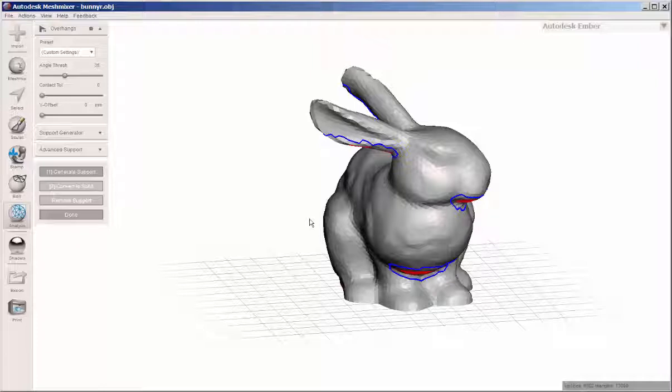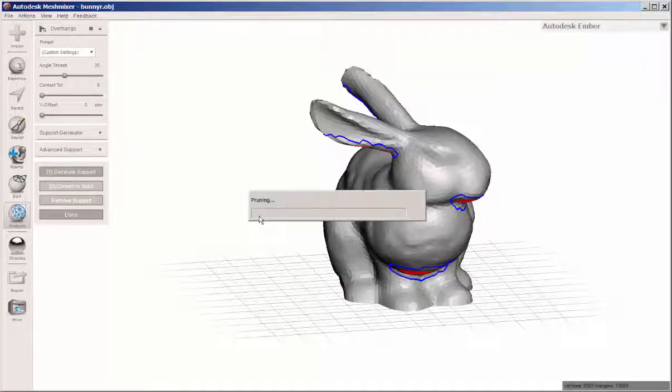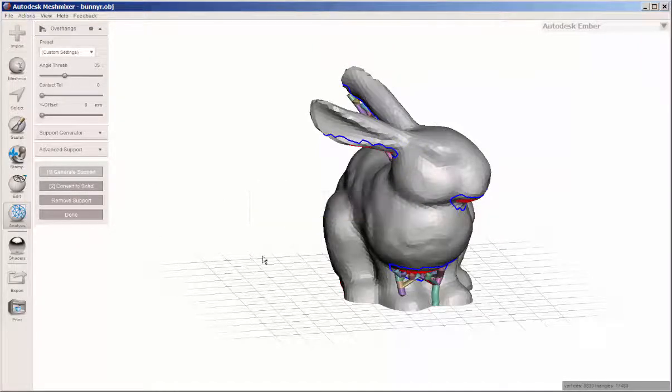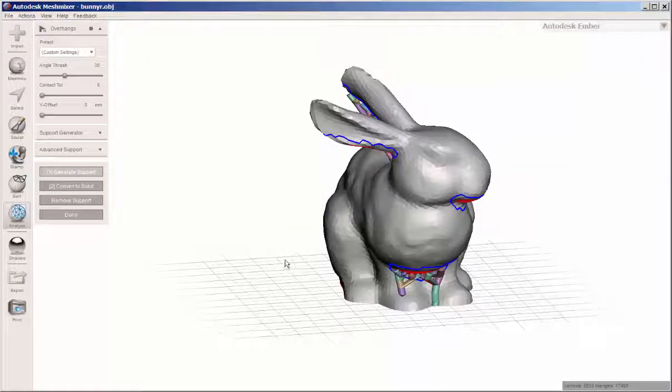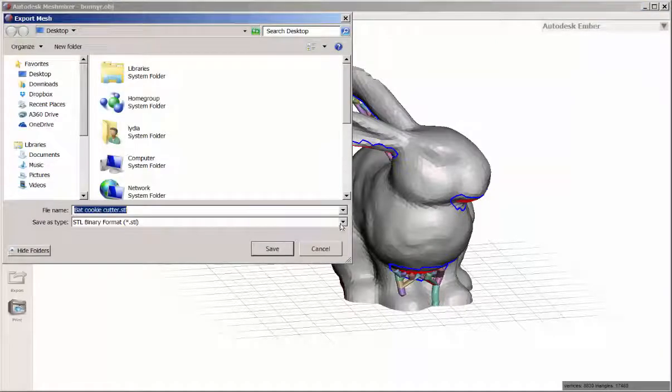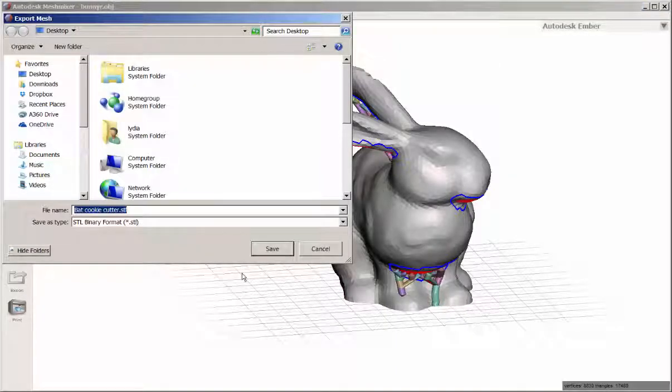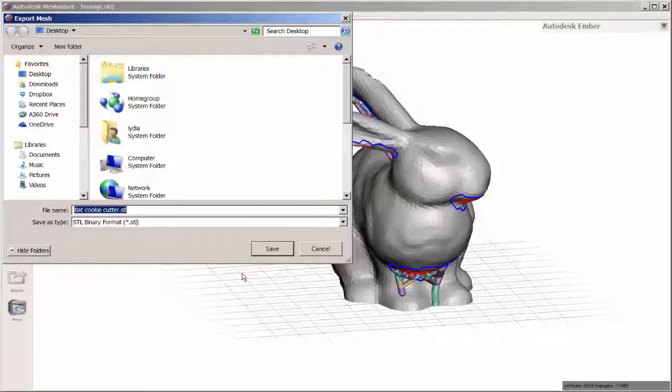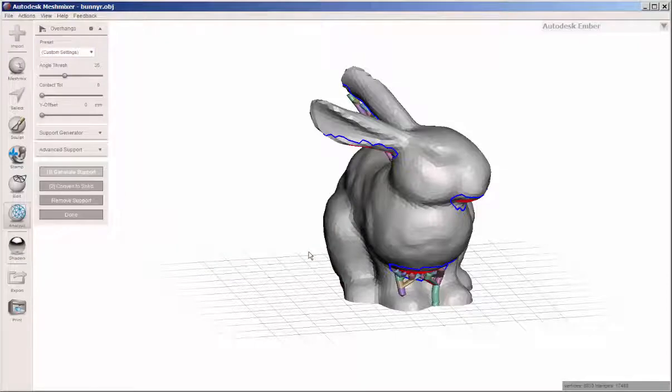If you like the tree supports that Mesh Mixer generates, you can always export this with the supports and then import it into your favorite slicer and just turn off the supports in that slicer.